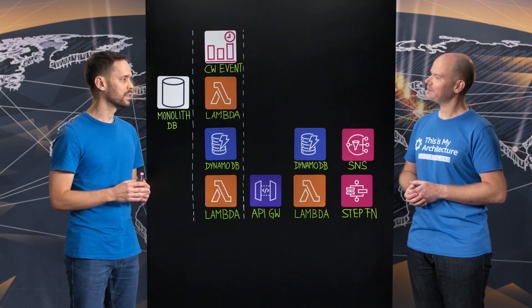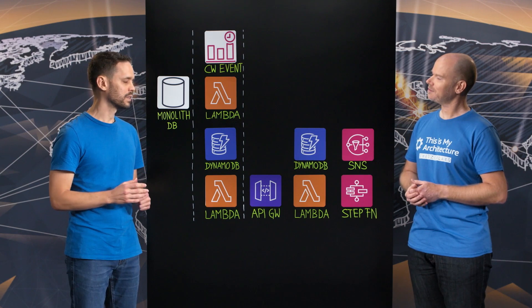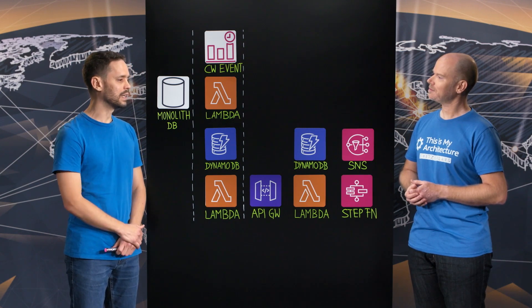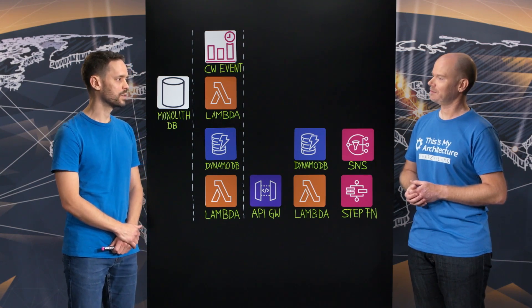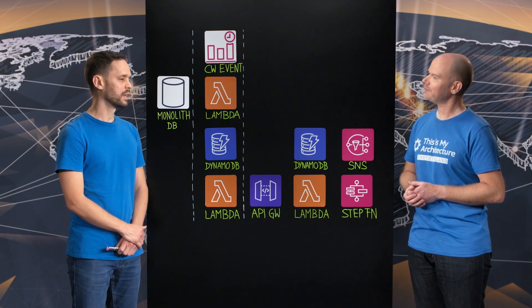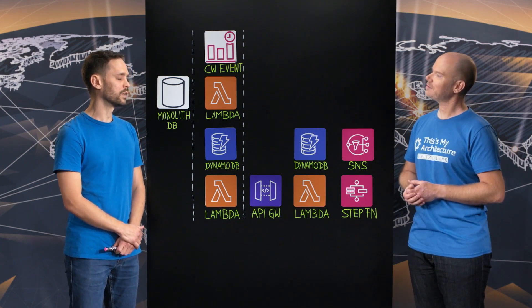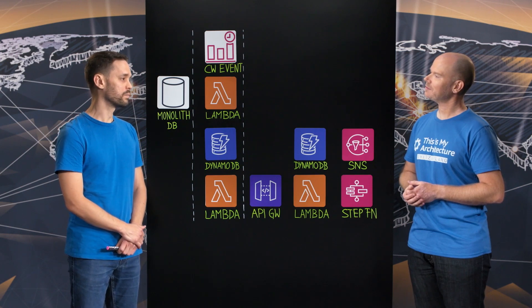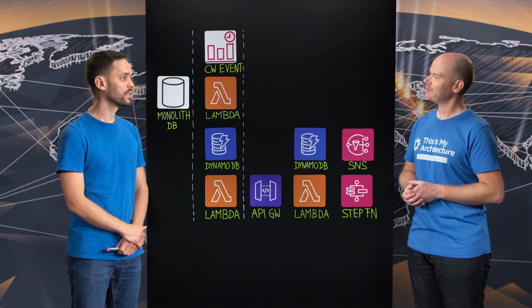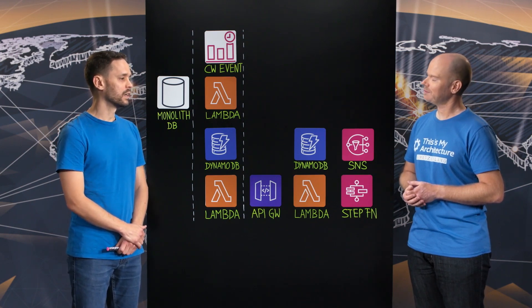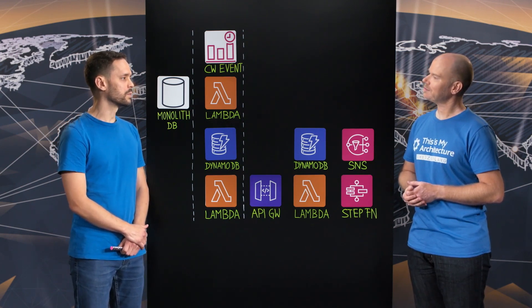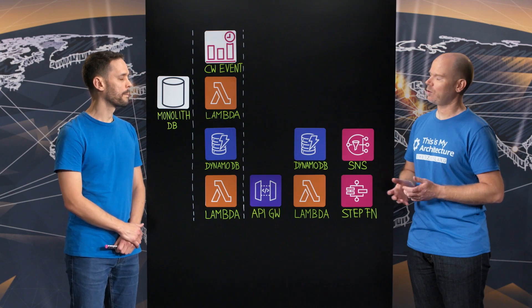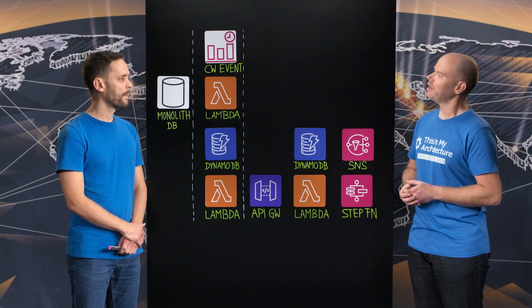So HomeGate is a Swiss company. It's a leading real estate marketplace in Switzerland. It has around 100,000 listed properties advertised and also more than 9 million visits per month. Wow, that's huge.